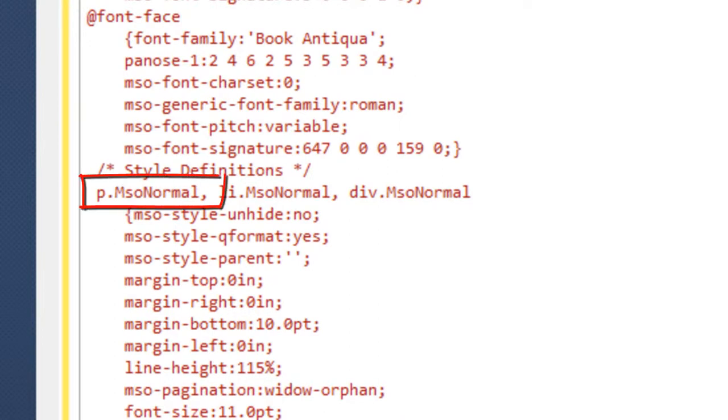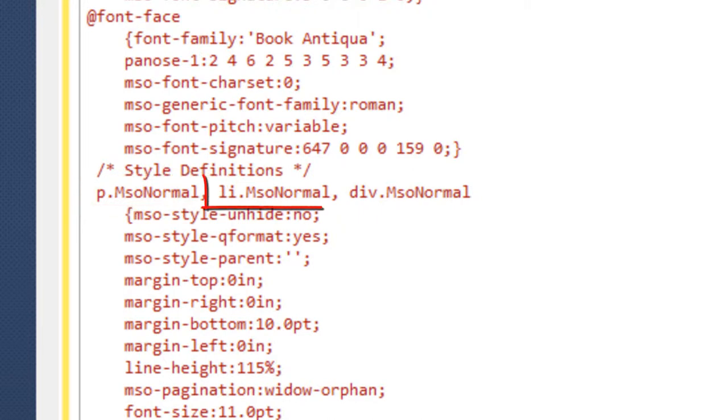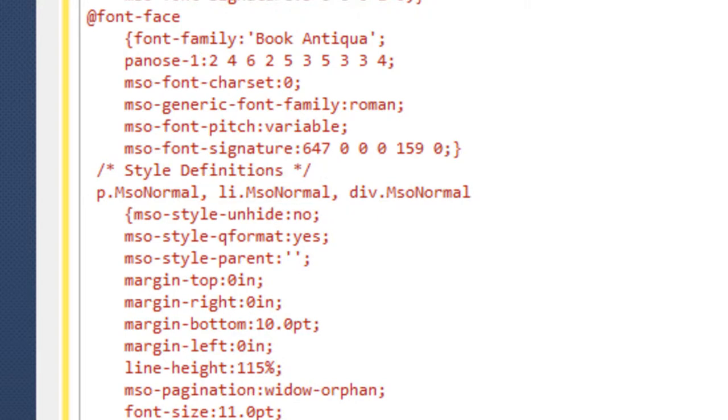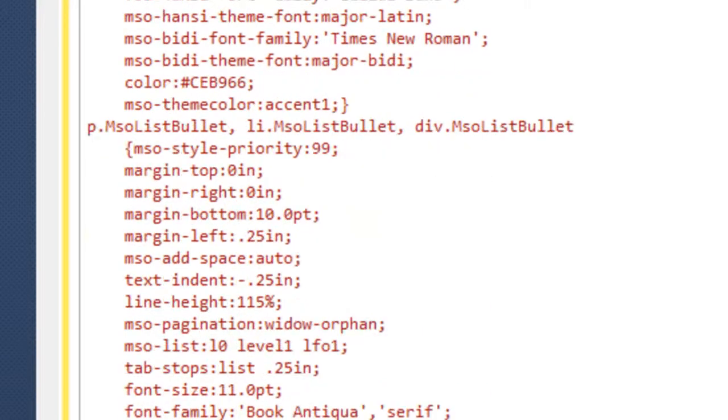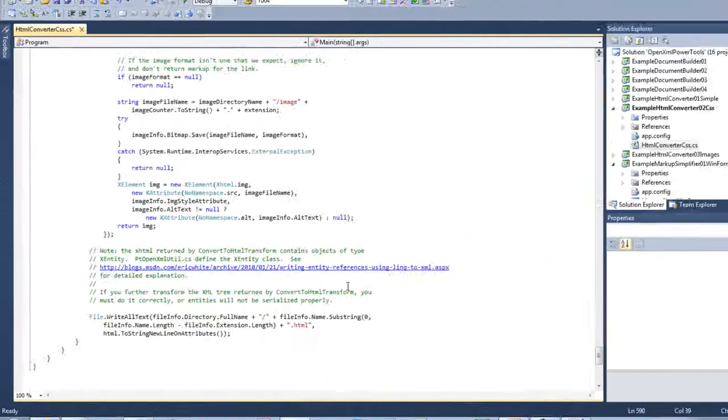One key point here is if you look at these styles in this CSS, if a paragraph is styled with the normal style in the document, then in this style sheet, it's styled with MSO normal. In other words, Microsoft Office normal. Same thing for an LI element, same thing for a div element, and so on.